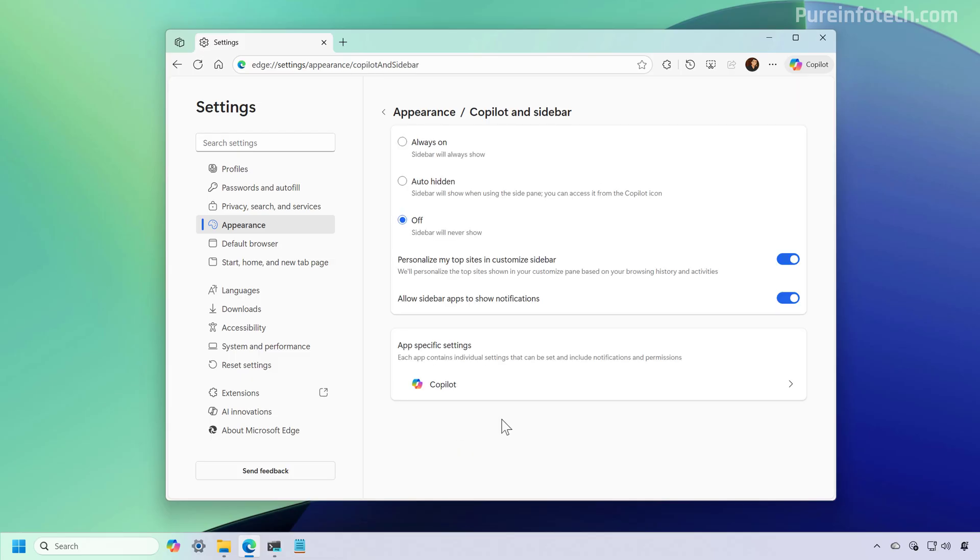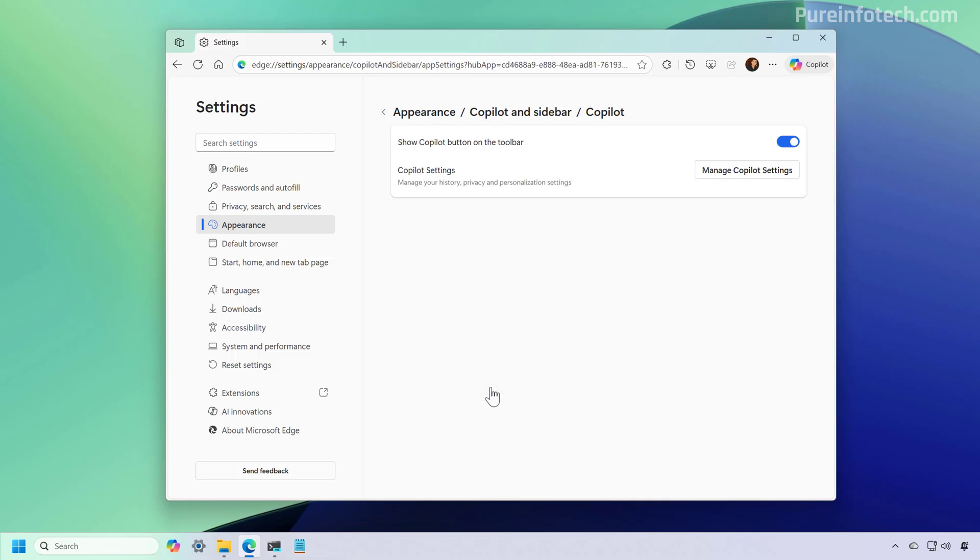And from here, you want to go to Copilot and then just turn off the option to disable the Copilot button right here on the top right.